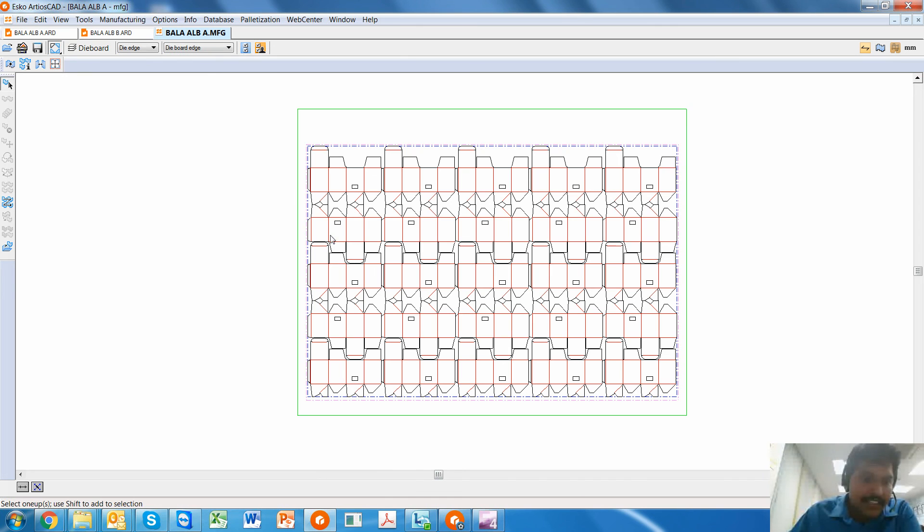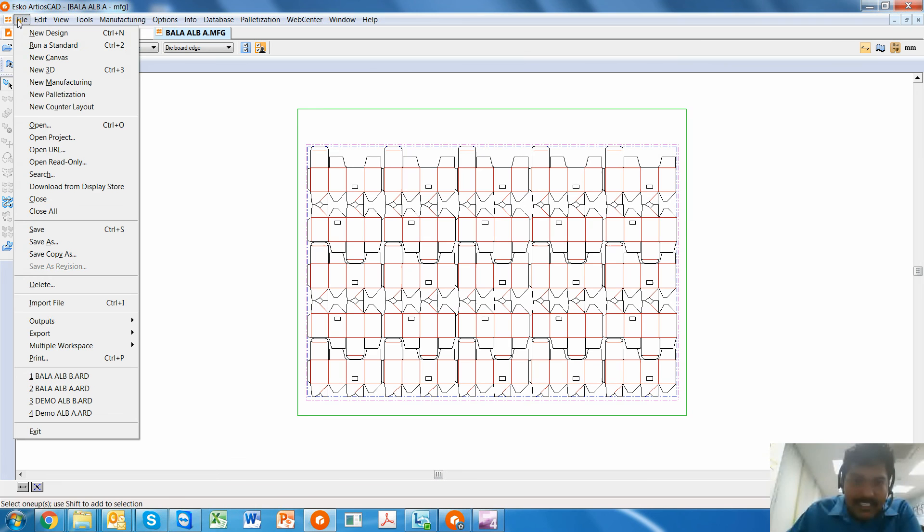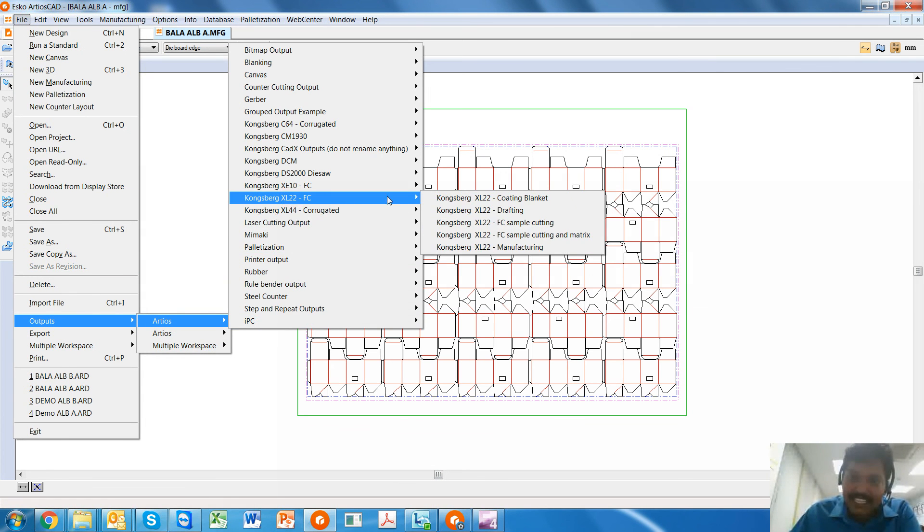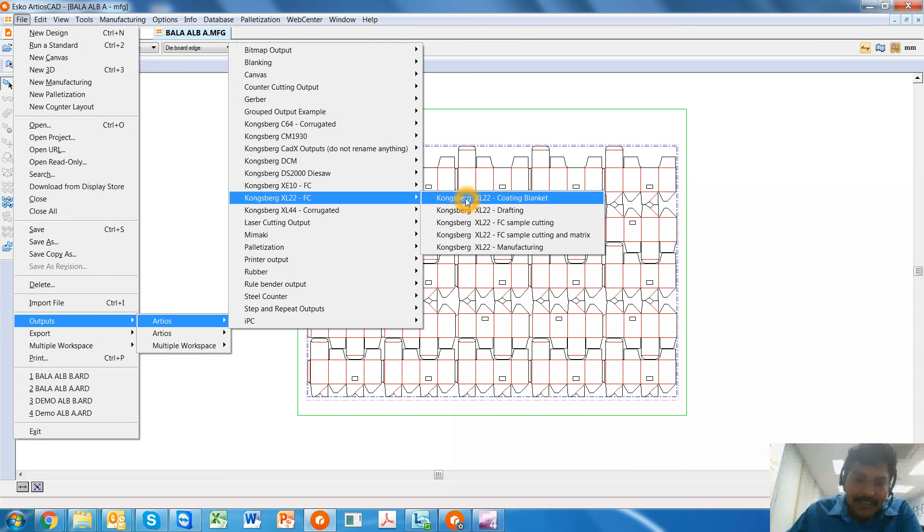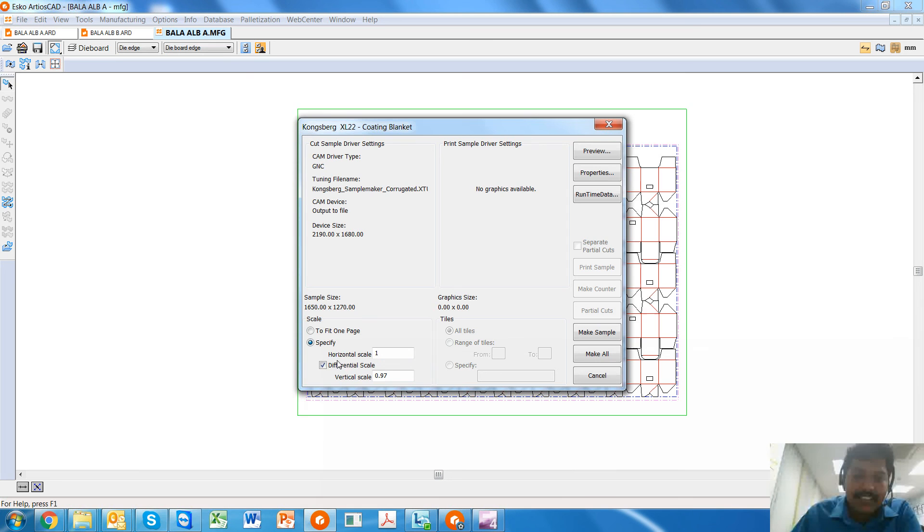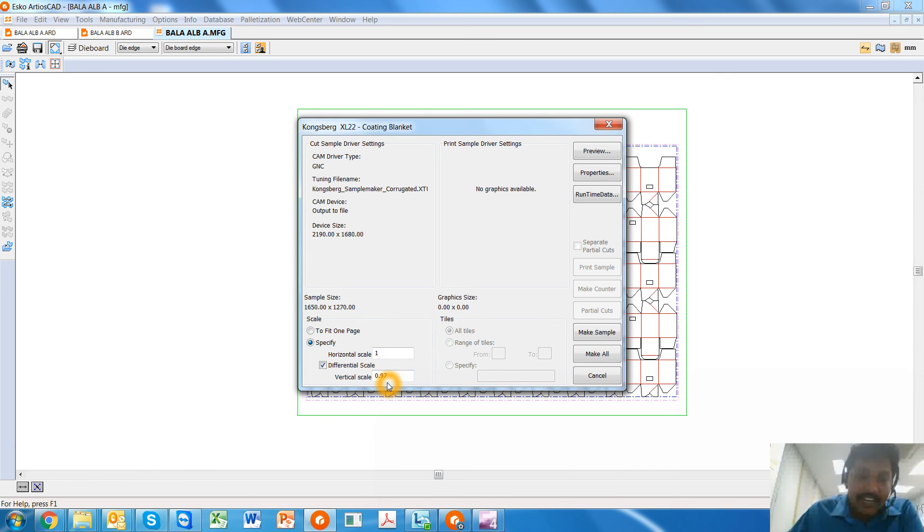Now, in order to cut the exact stripping blanket on a cutting table like Kongsberg, what I do is go to the Outputs, select the cutting table, and choose the option of coating blanket layer. Here's where the critical thing comes in. I don't export it directly, but I apply a distortion factor.